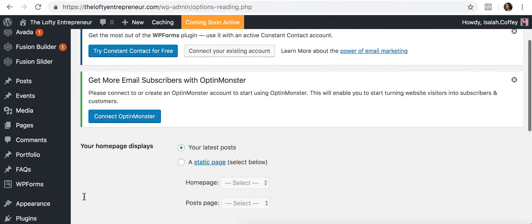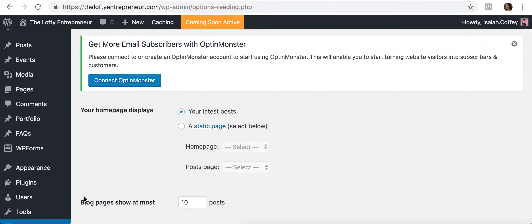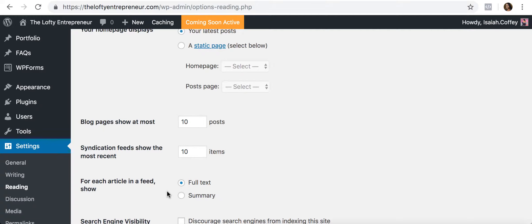Under the Reading tab, you can decide how your homepage displays. If your website is primarily a blog, you'll want to leave it showing your latest blog posts. If your website is a retail store, you'll want to change it to a static page and choose which page will be your homepage. You'd add a page first, then come back and select it here. This setting also allows you to choose how many blog posts show on your page.